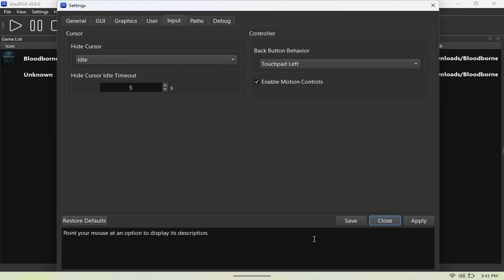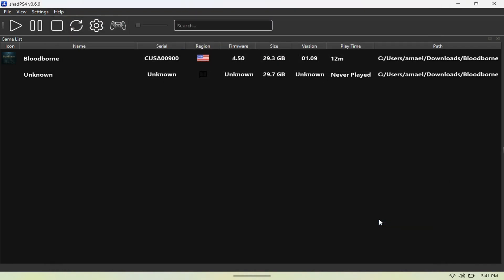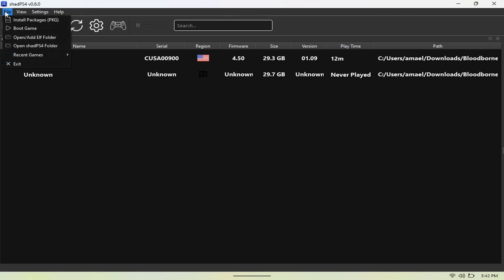In order to actually get your game on here, it's very simple to do. You just want to hit File, go to Install Package, and here you want to select the folder where your games are stored.